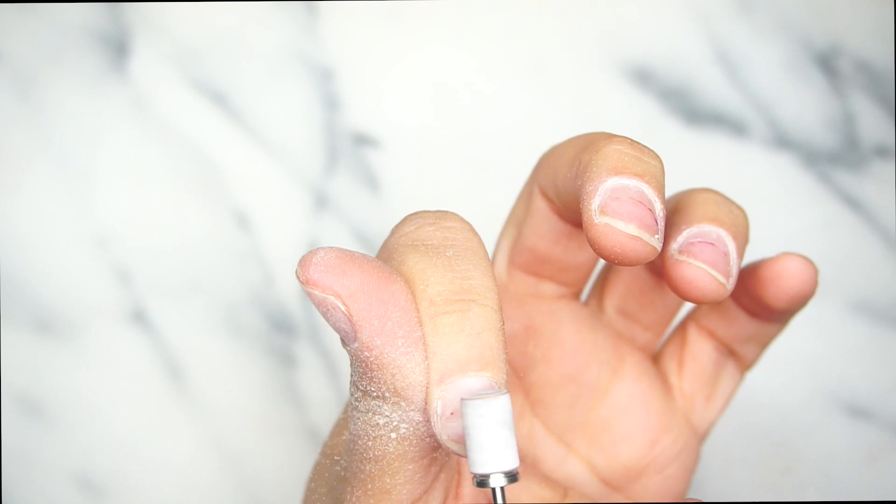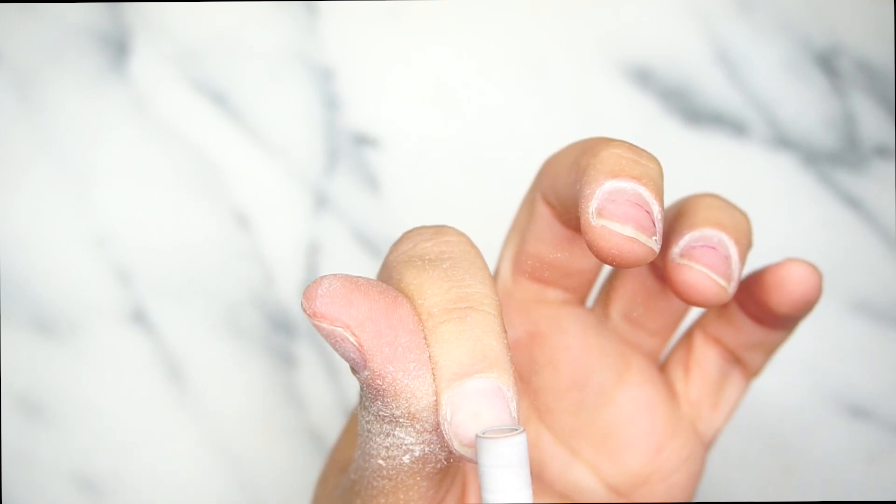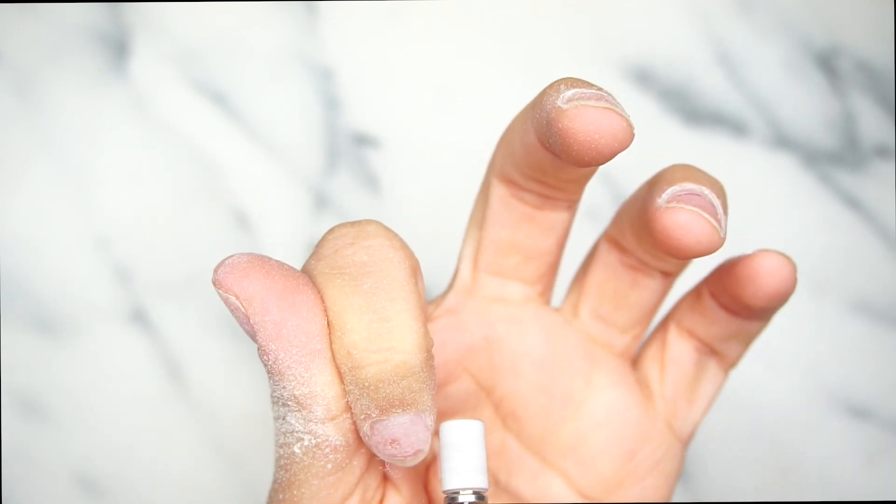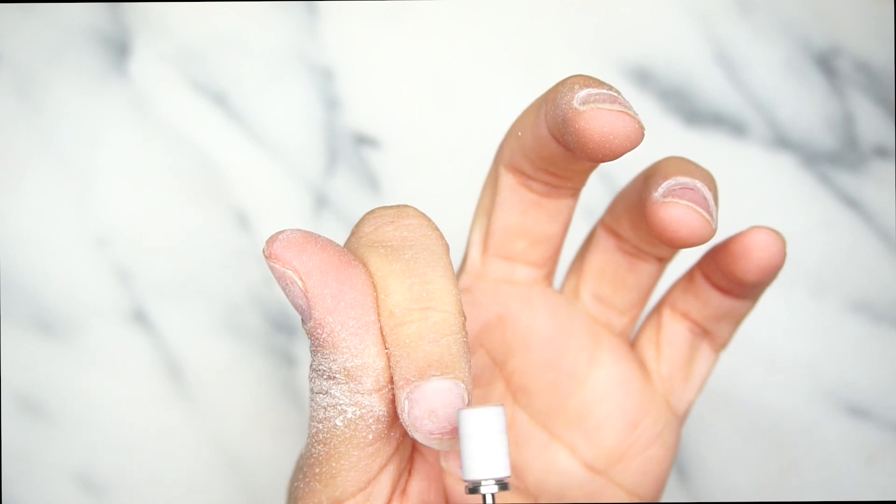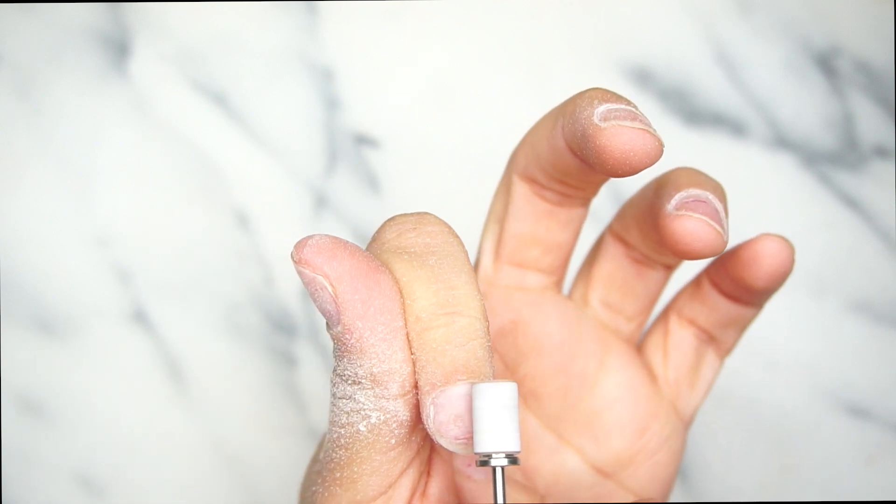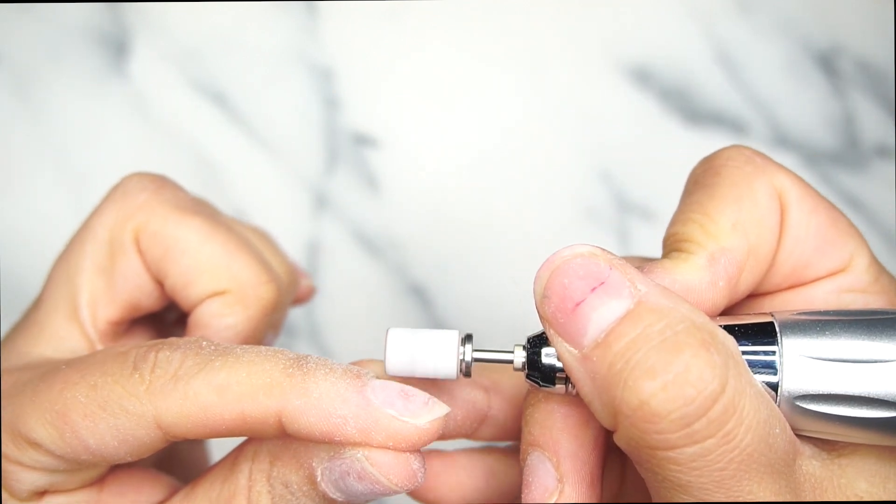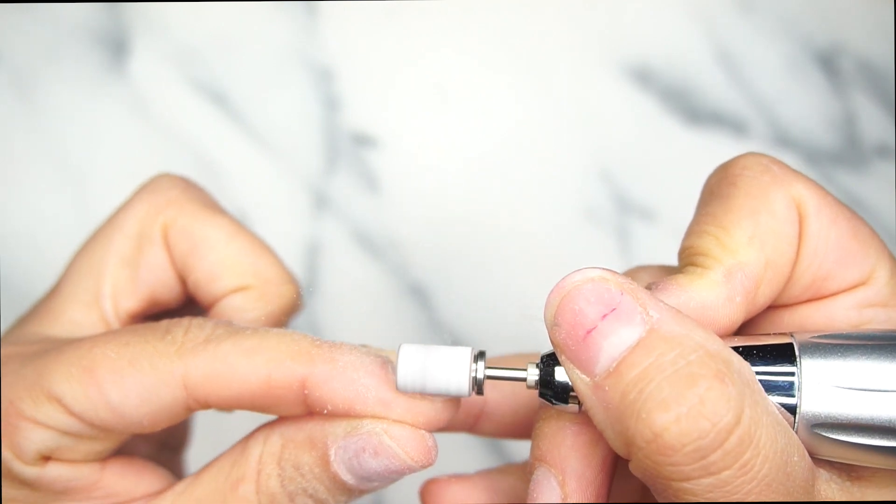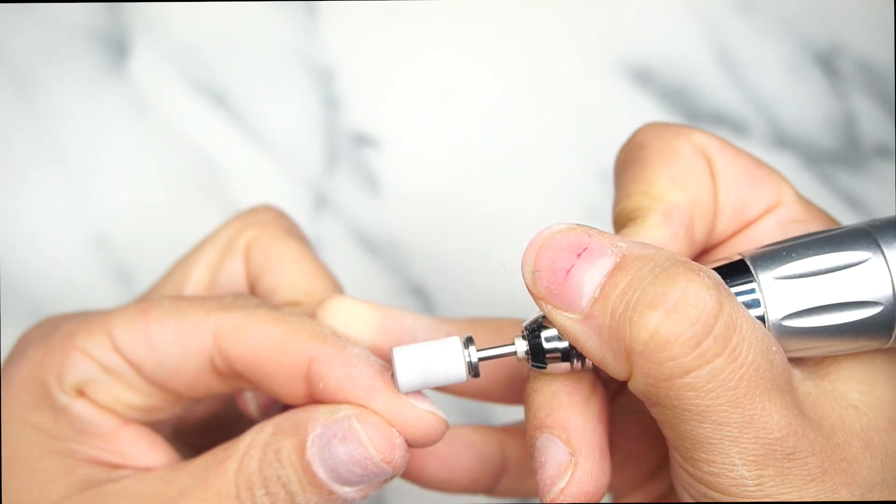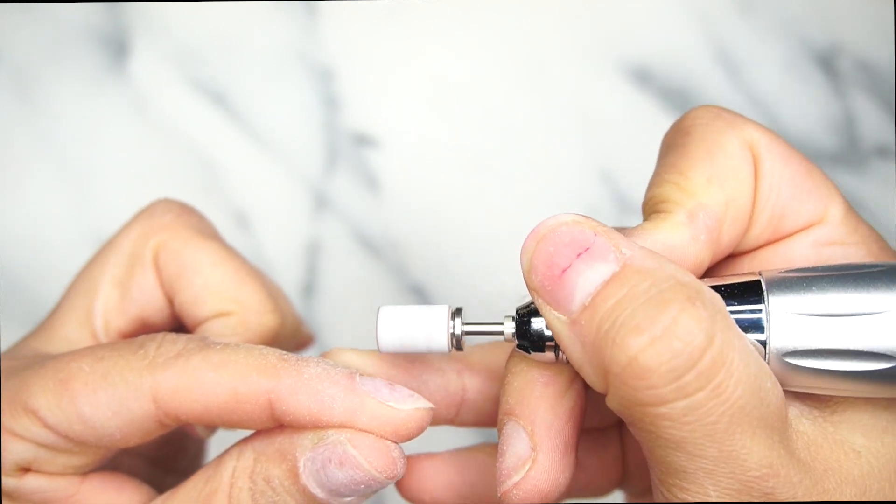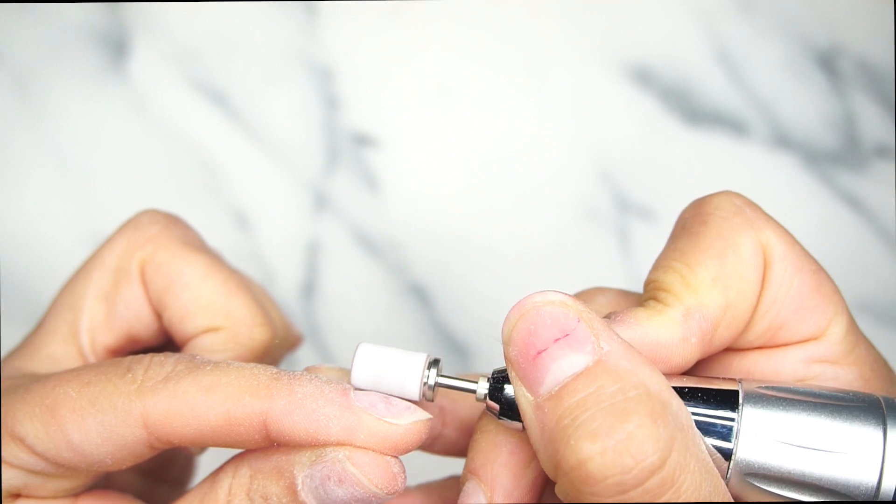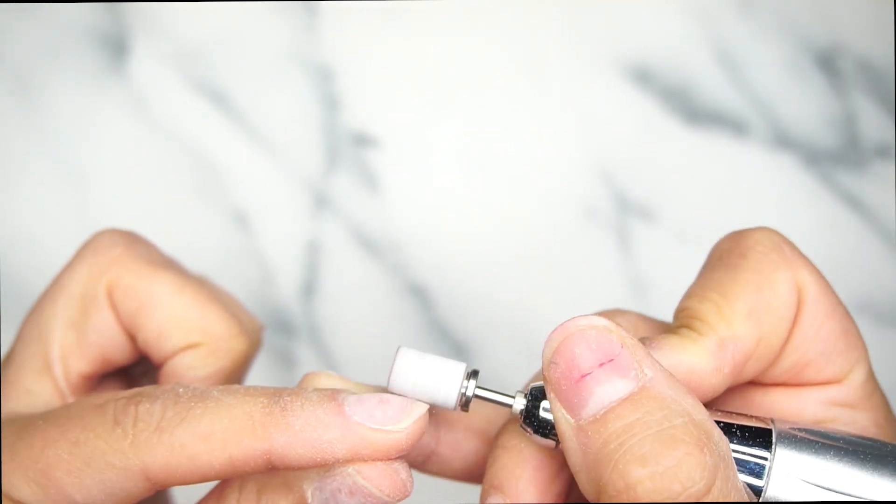This bit that I'm using is a zebra armor band. I love the zebra armor band. It's the one that I prefer to use because it really removes everything gently and thoroughly. So what I do is I start at the cuticle area, and again I'm showing you guys the angle that I like to use.